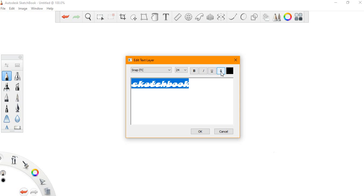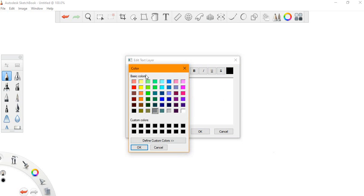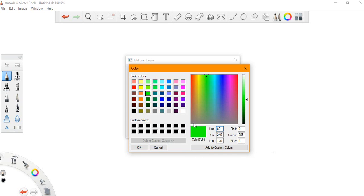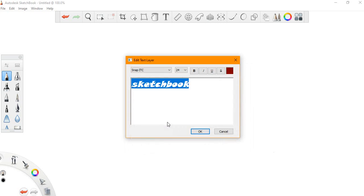You have the basic colors here. You can choose any of the colors you want, or if you want a customized color, you press on this and then you can find the color you want. For this video, we'll choose this brown color and press OK.